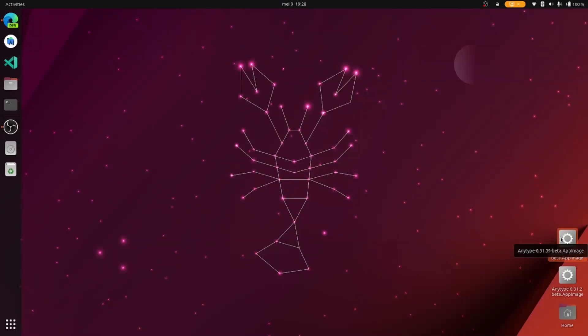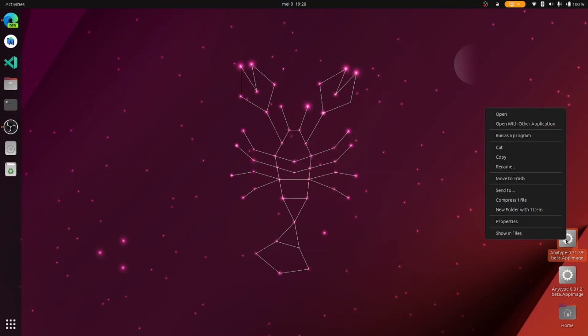This video uses the beta version of AnyType. I'm on Linux Ubuntu, so I'm using an app image to start the program.